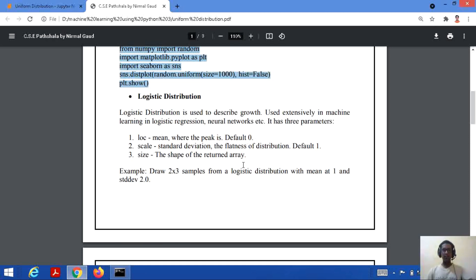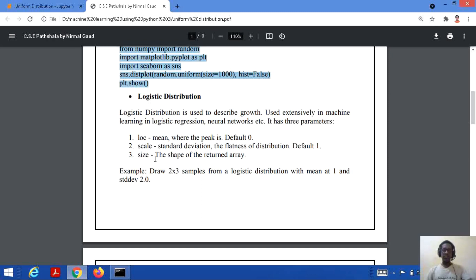The first parameter is LOC, which means the mean — where the peak is present. Its default value is 0. The second is scale, which represents the standard deviation or the flatness of the distribution, with a default value of 1. The last is the size — the shape of the array we want to return.